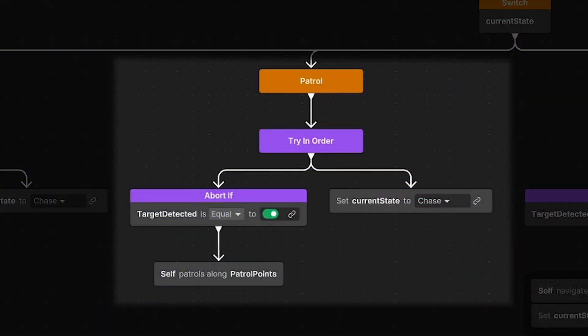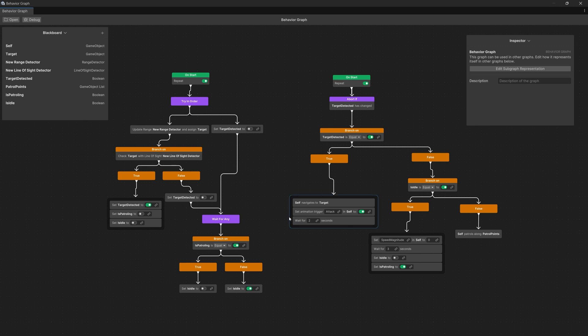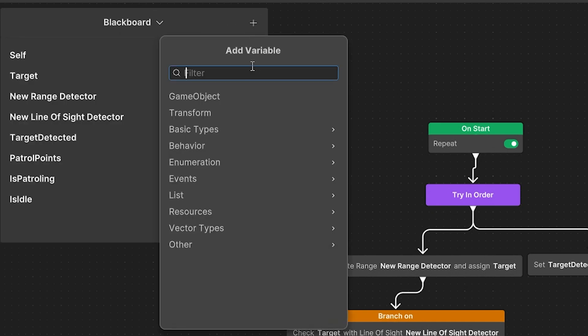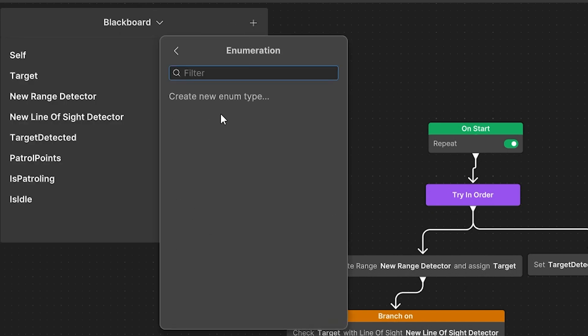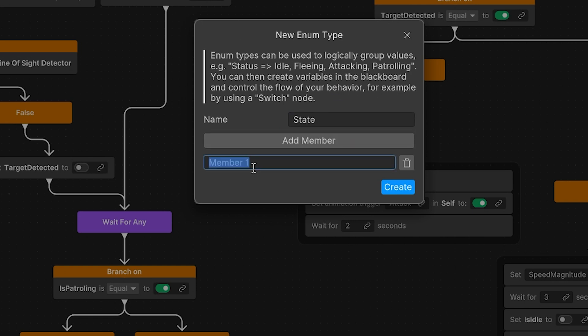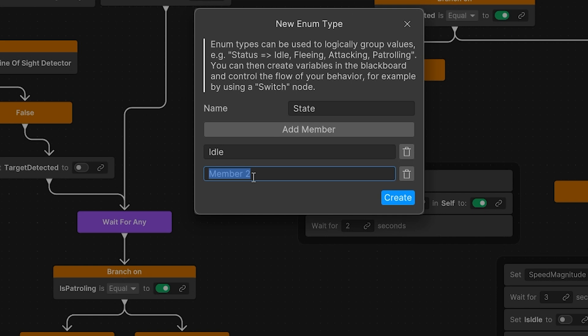The simplest way to start converting to a finite state machine implementation is to go to our blackboard, use the plus icon to add an enumeration type, and create a new enumeration. We are going to call this State, and add members: idle, patrol, chase, and attack.